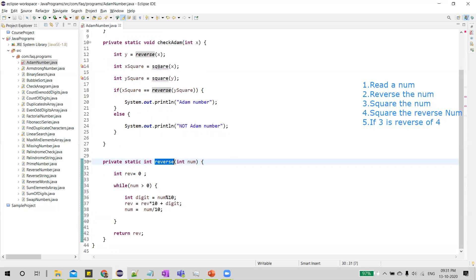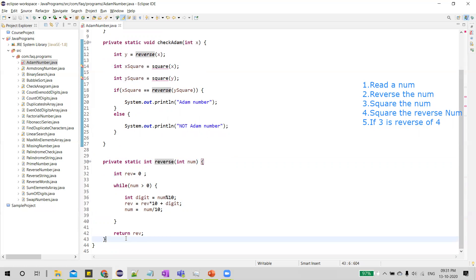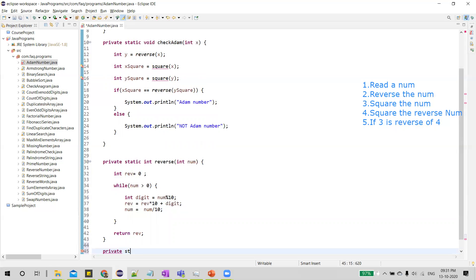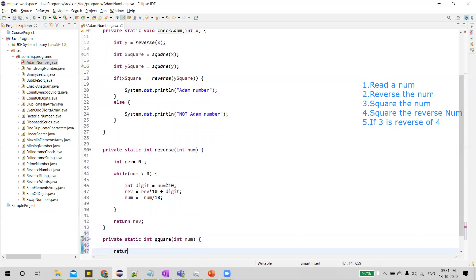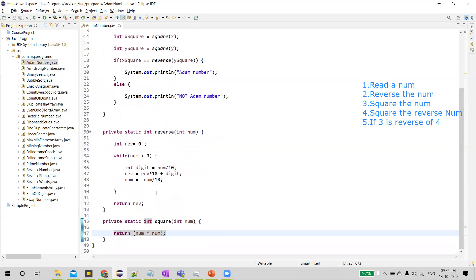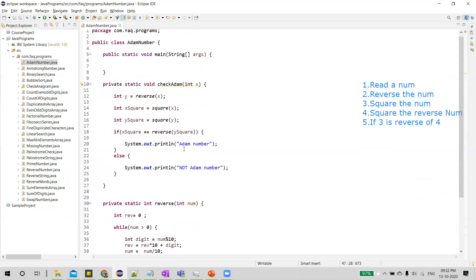Now we create a method for squaring a number. It's a static int method called square. We simply return the number multiplied by itself — that is what we mean by squaring a number.